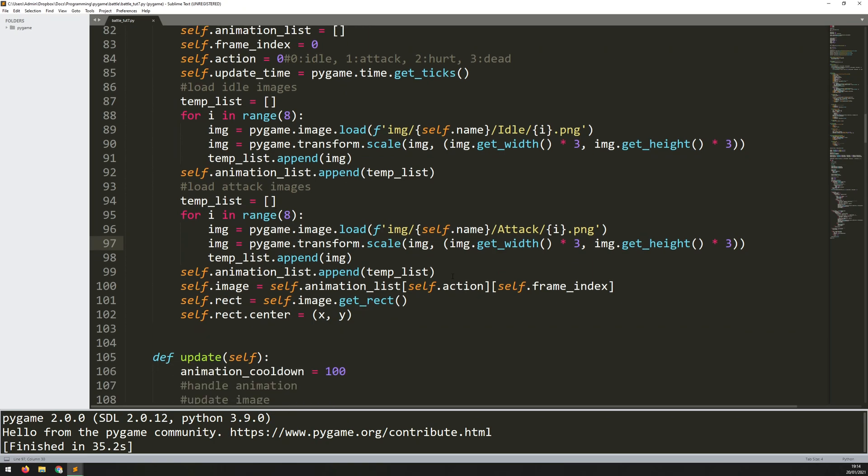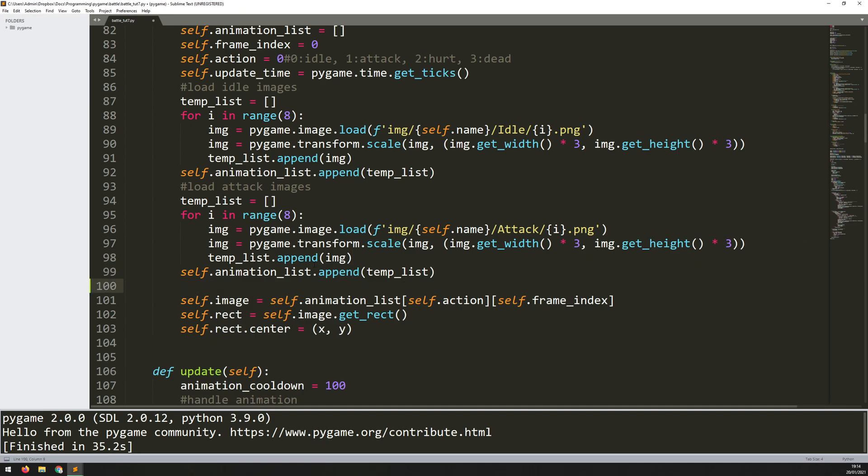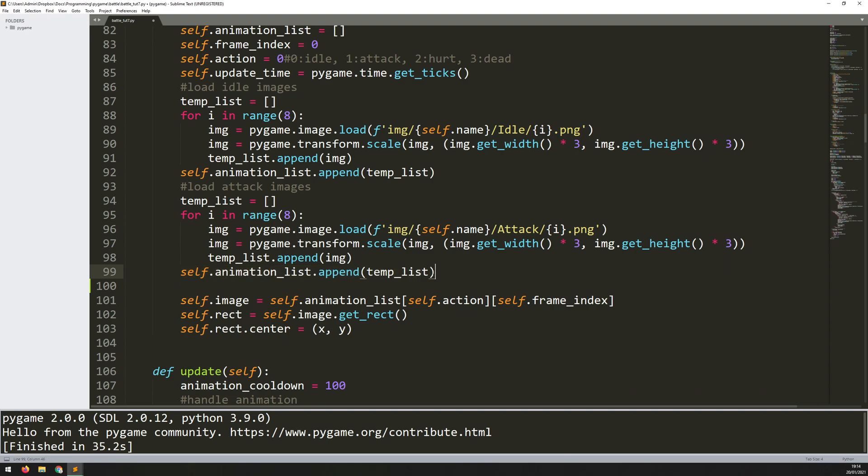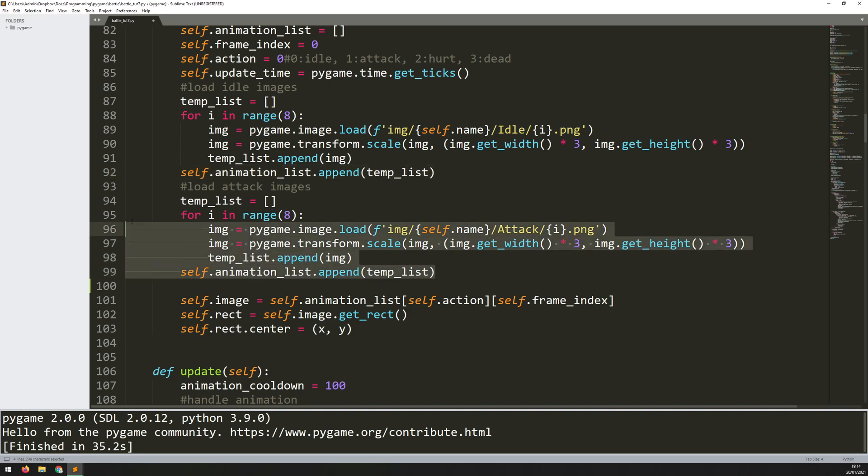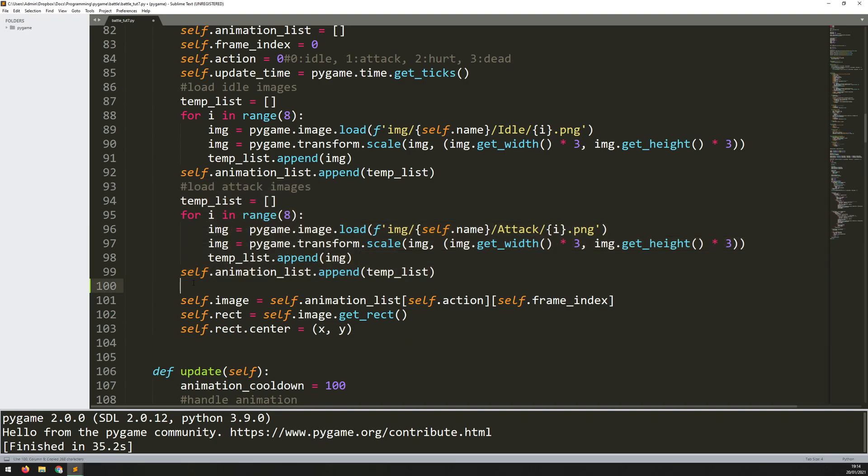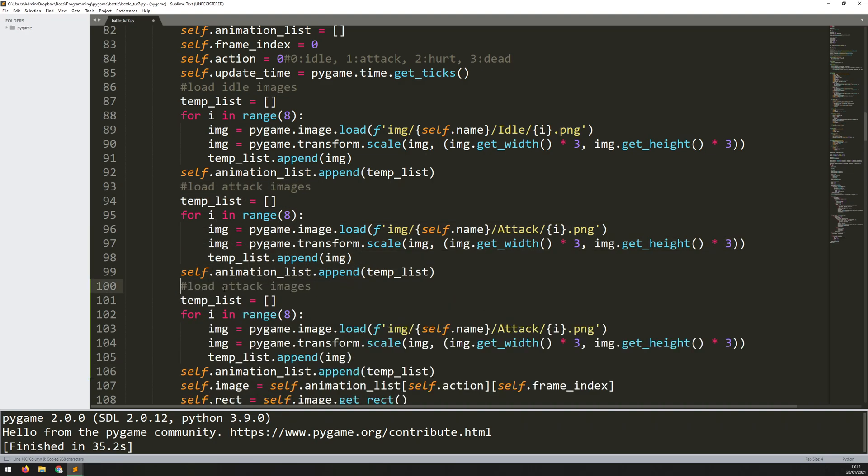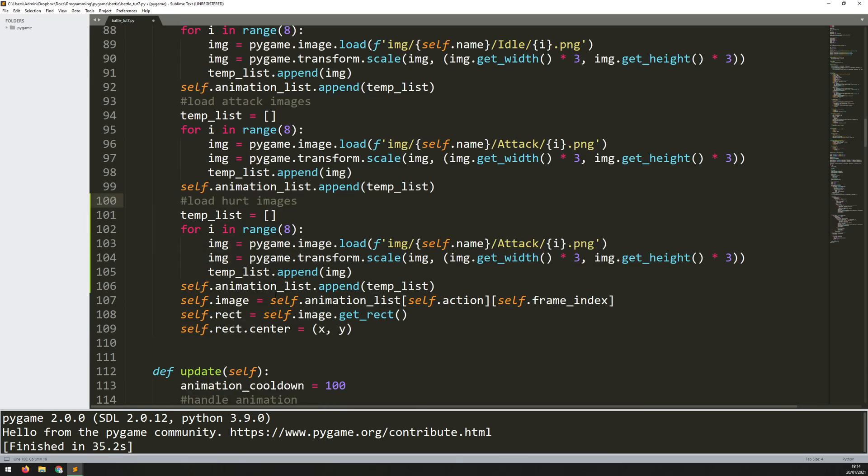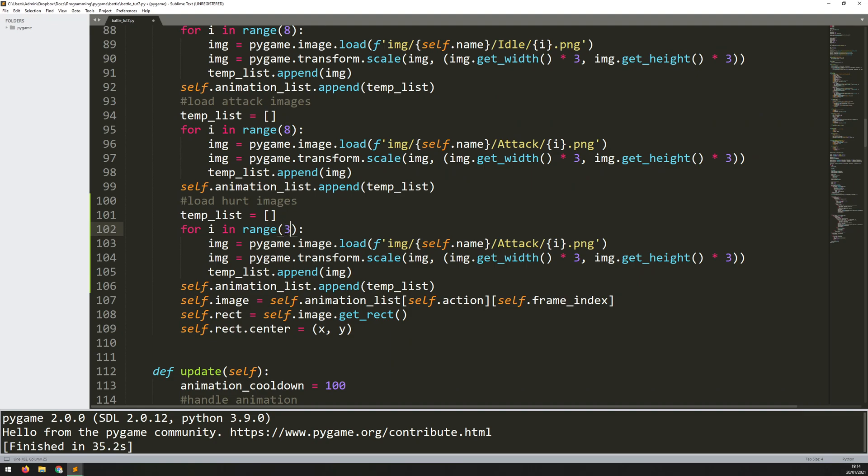First I'll add an animation for when somebody takes damage, so a hurt animation. I'll come underneath here where I've got my attack animation and copy this entire section down, and just change this to instead of attack change this to hurt. So now I'm going to load in the hurt images. The hurt animation is quite a quick one, so there's not actually that many images. I change that to three.